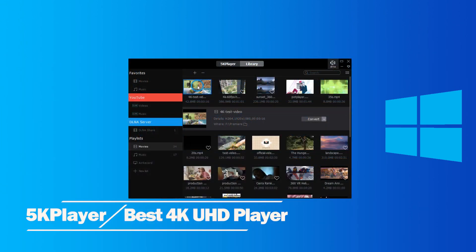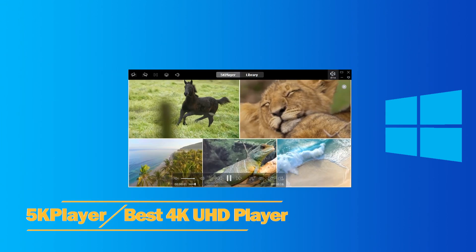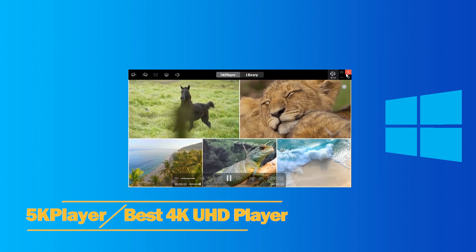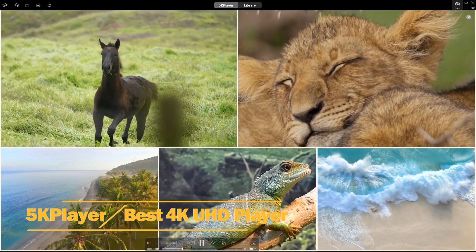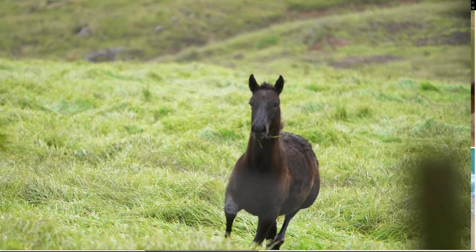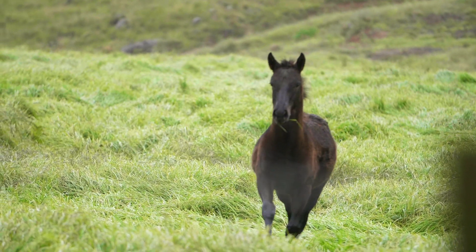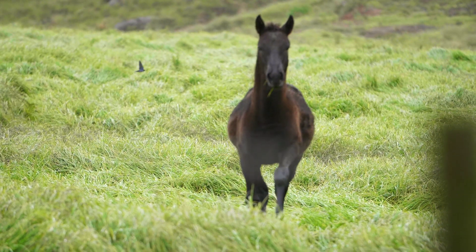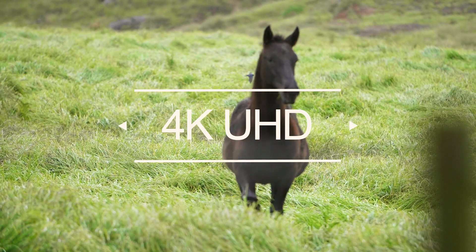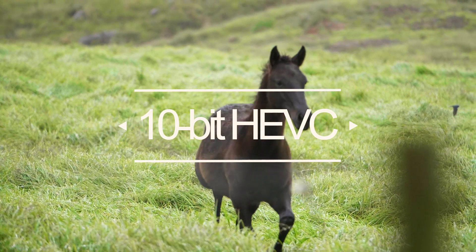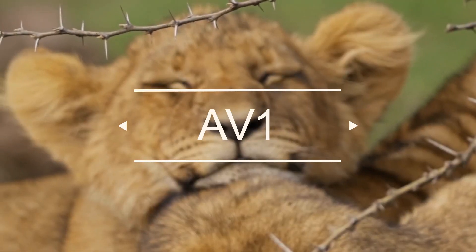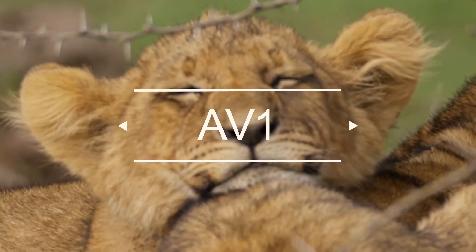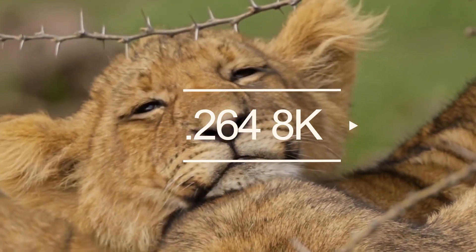Best 4K UHD Player for Windows 10: 5K Player. With GPU acceleration supported, 5K Player is capable of playing 4K UHD, 10-bit HEVC, HDR, AV1, and even H.264 8K videos.